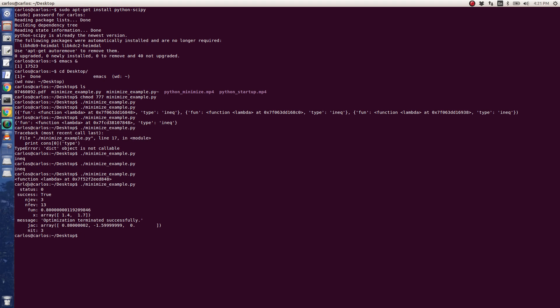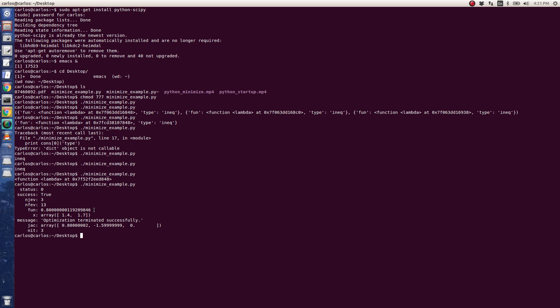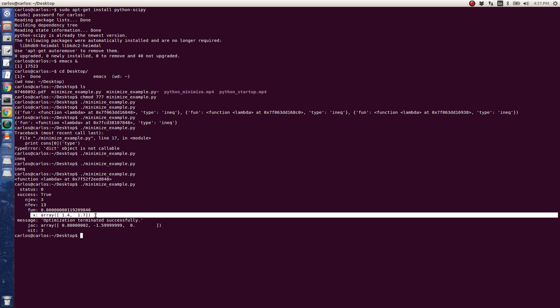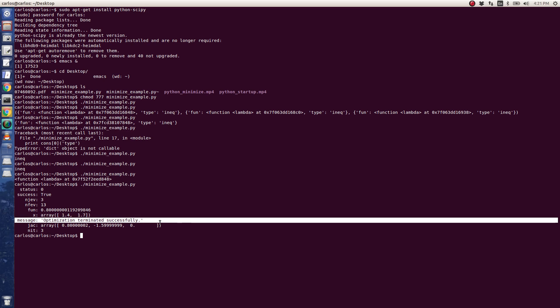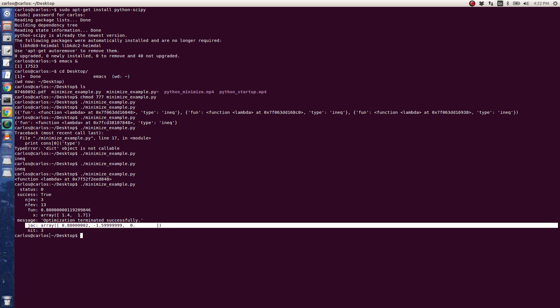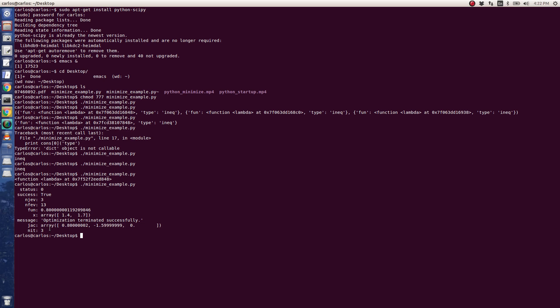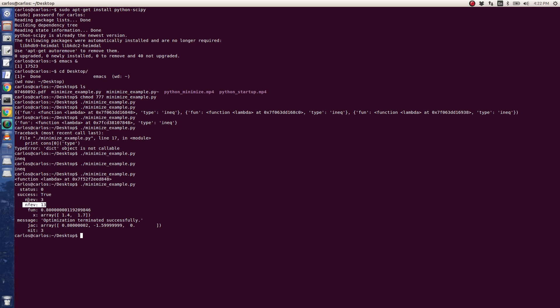Status true, status 0 so it's not running, success is true. These numbers I think mean like number of iterations. This is the value of the objective function at the value that is minimized. And then this is actually the solution here. The function terminated successfully. Here's the Jacobian array. It looks like this is the number of iterations, the number of function evaluations, and this is the number of Jacobian evaluations.